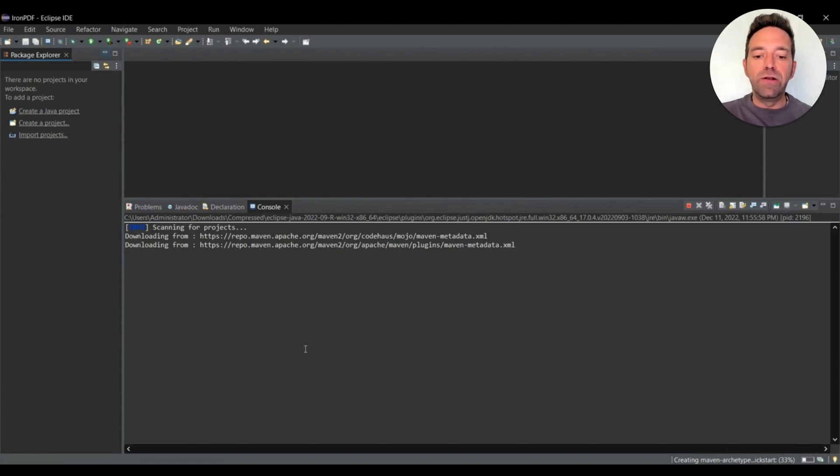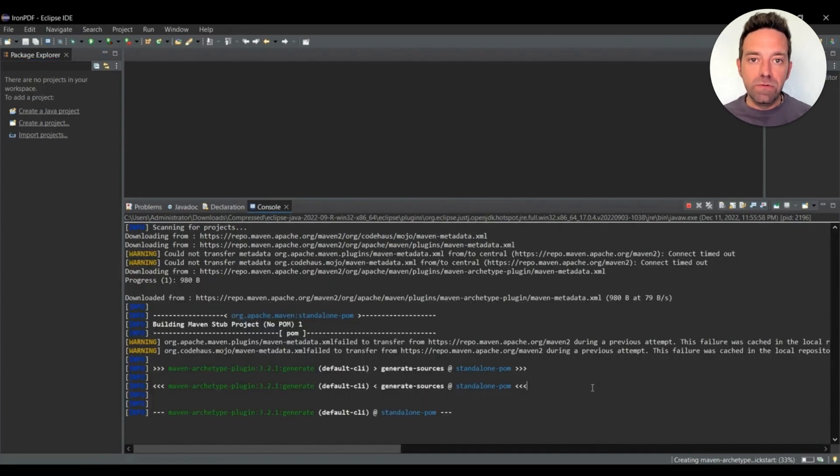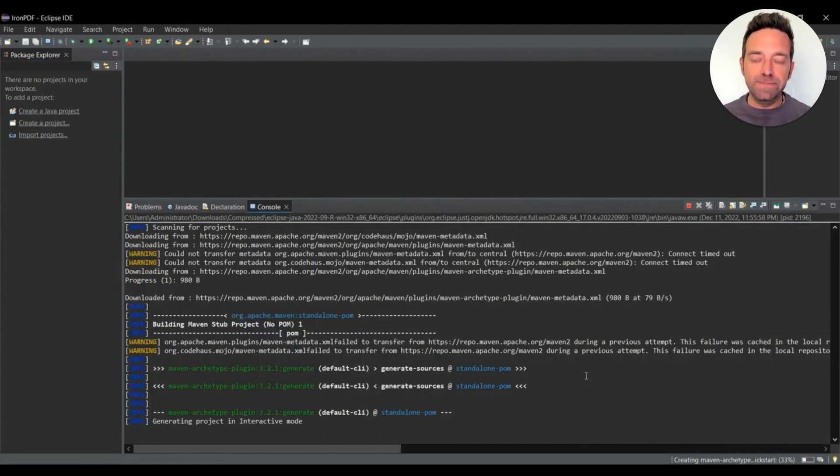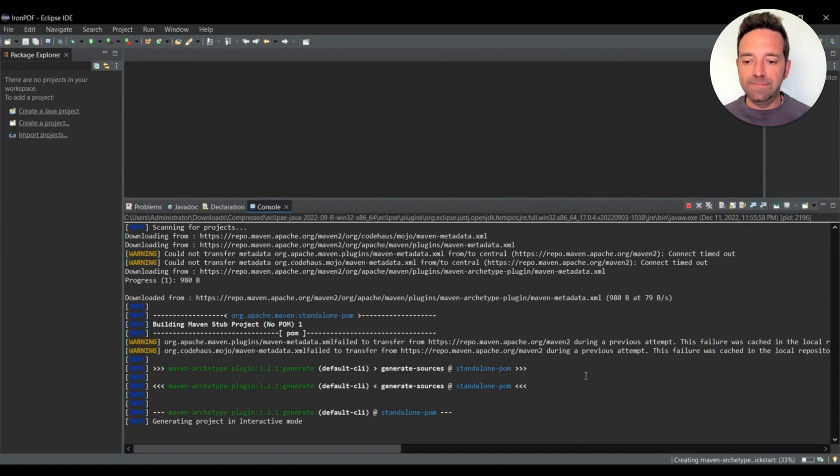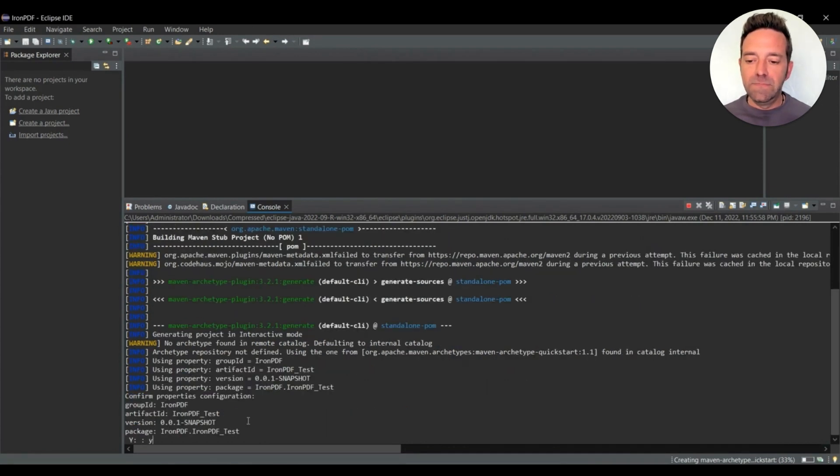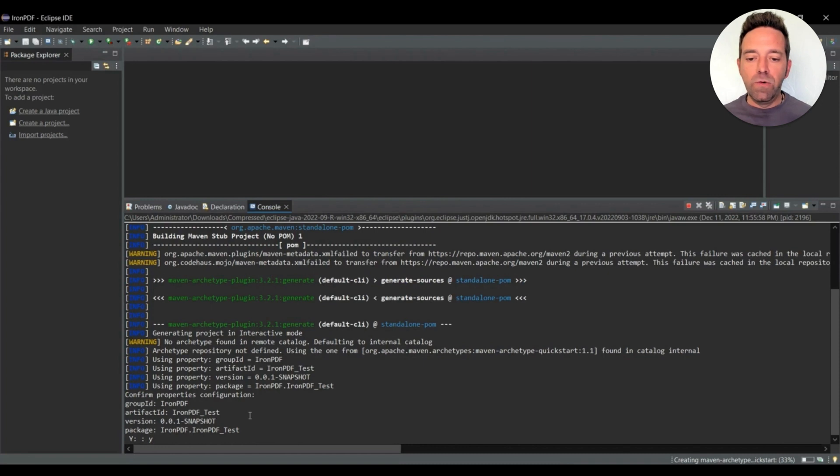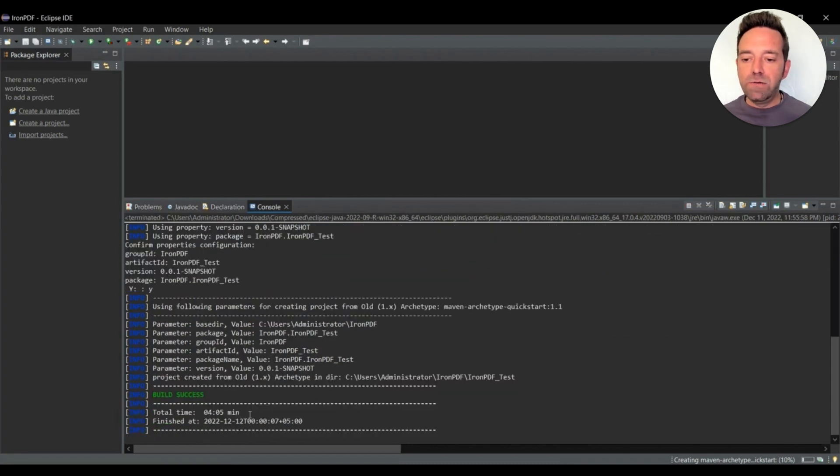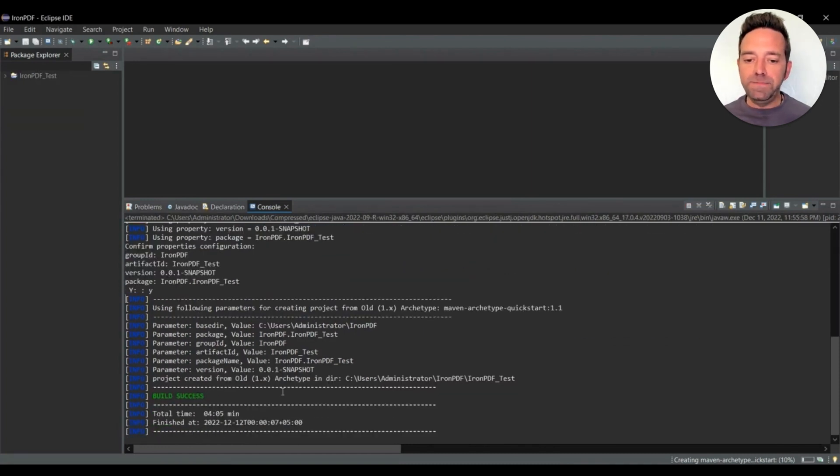So the Maven project is currently being installed, we'll just wait a few seconds for it to finish. We'll enter Y in the console, press Enter.